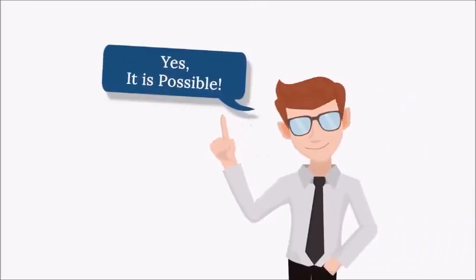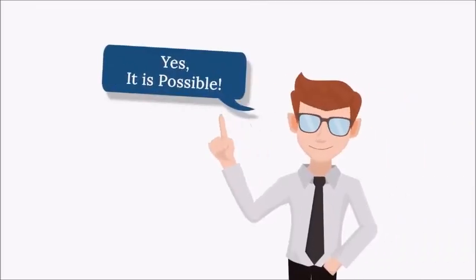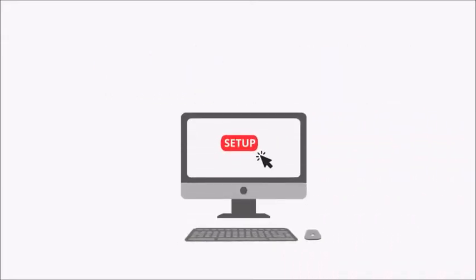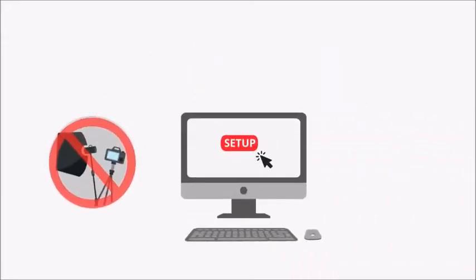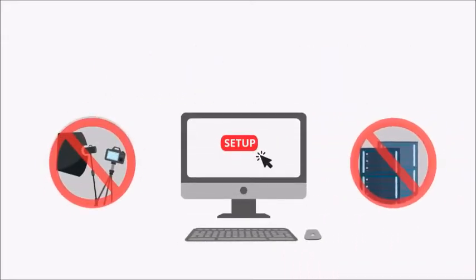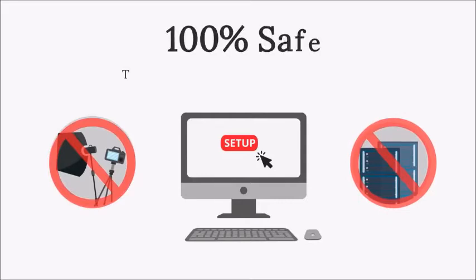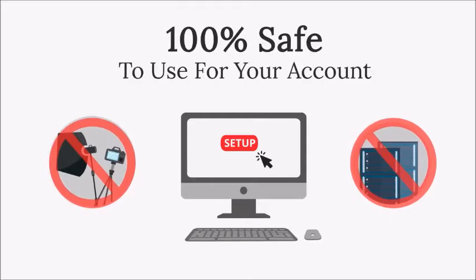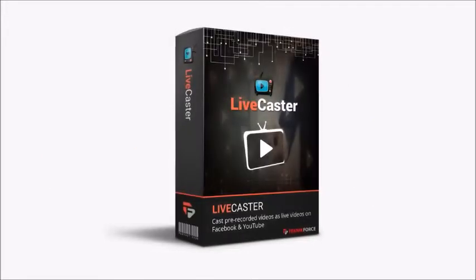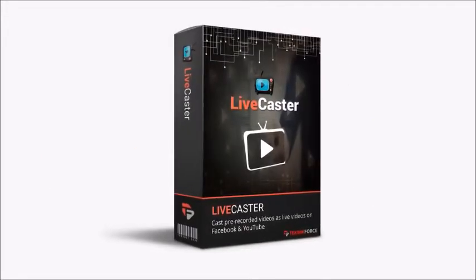Yes, it is possible. You could do it right from your computer - no extra hardware needed, no dependence on any servers or devices, and 100% safe to use for your account. How? With Live Caster.